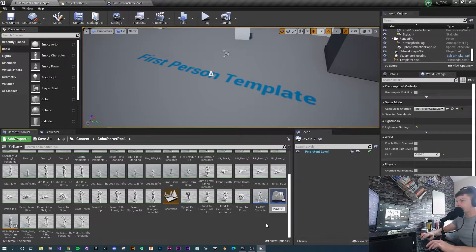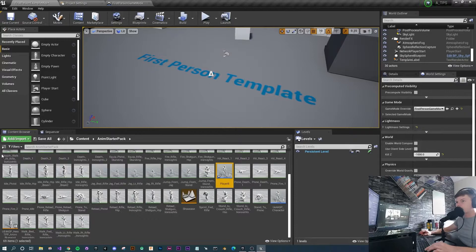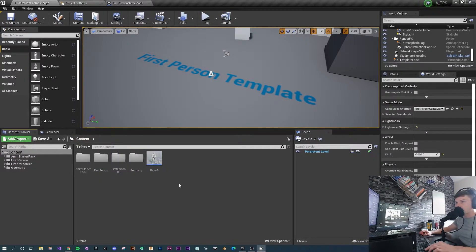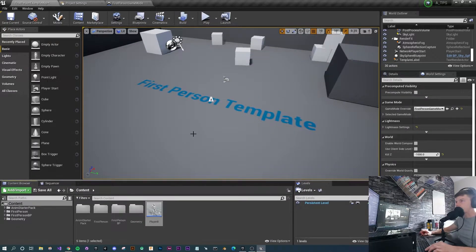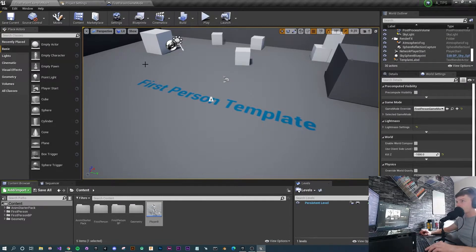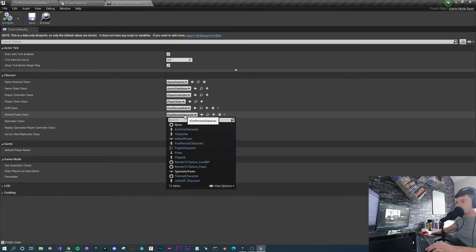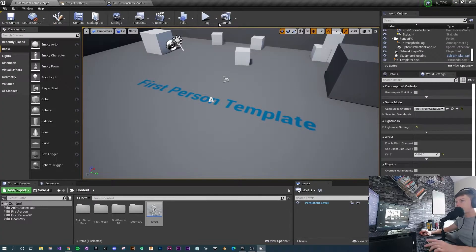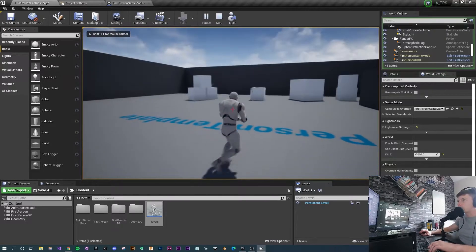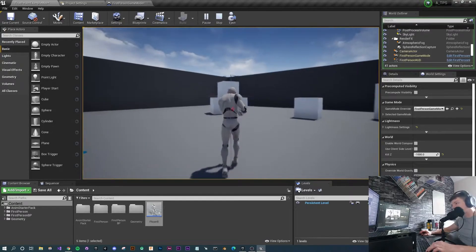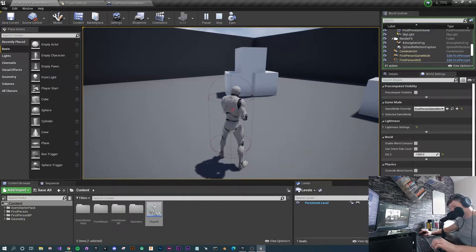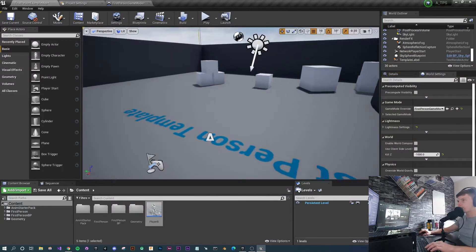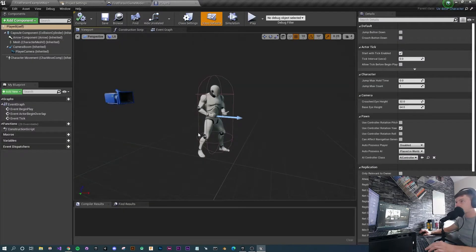I'm going to call this one 'Player B'. I'll click the Sources Panel to see all contents, drag it to my Content folder, press Move Here, and go back to Content — the character is now at the top, making it easier to find. Now go back to the Game Mode and change the Default Pawn Class to our newly created child Player B. Press compile, go back to the example map, press play, and straight away the character moves around and can jump.